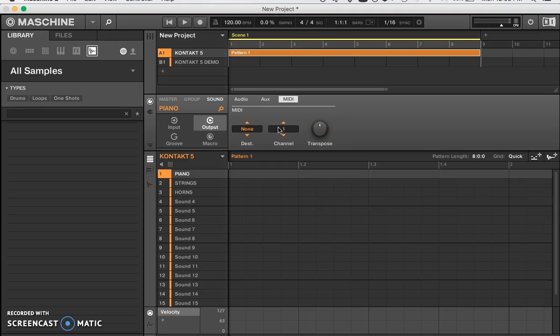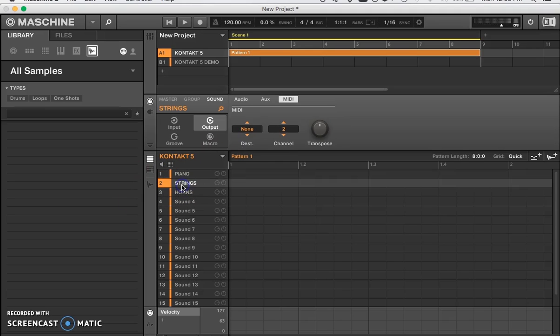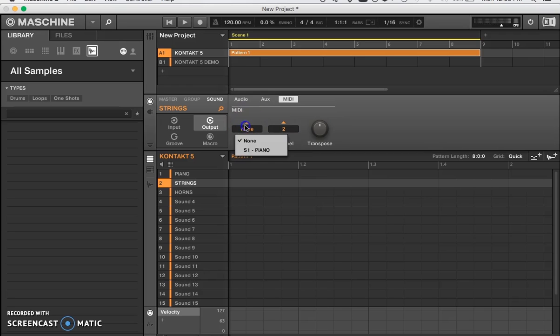When we go down to our Strings, we have to make sure the MIDI channel is set to 2, just like it is in Kontakt 5. Then we set the destination for the MIDI — normally that S1 would say 'Kontakt 5,' but since I changed the name of Sound 1 to Piano, that's why it says Piano.